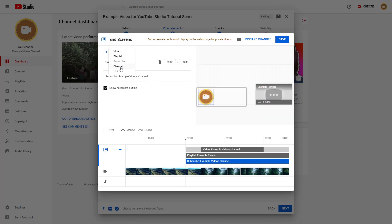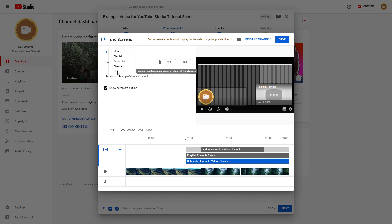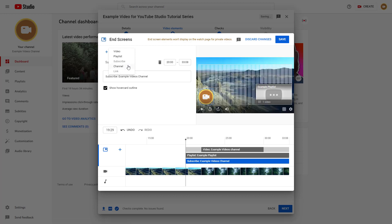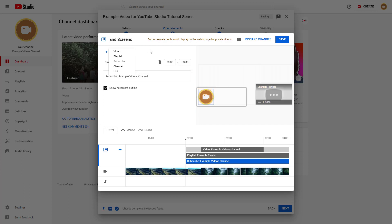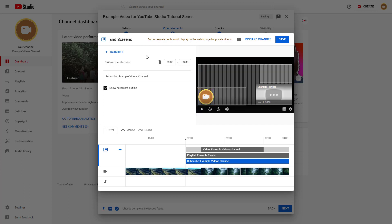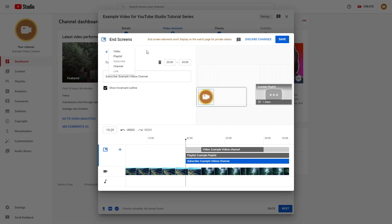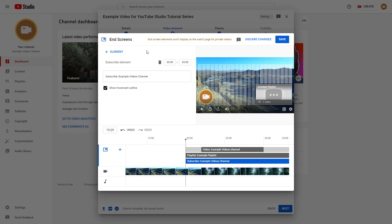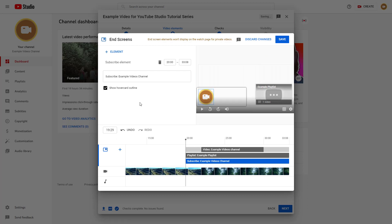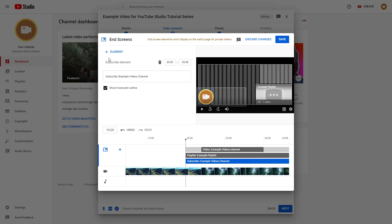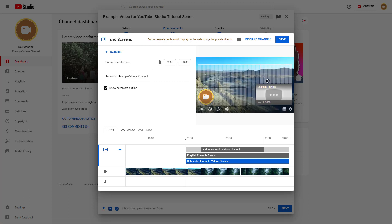You now have a subscribe button, playlist, and channel option. You can also add other channels. If you are part of the YouTube Partner Program and your channel is monetized, you get a fifth option to add a link. In this example the channel is not monetized, so that option is not available.